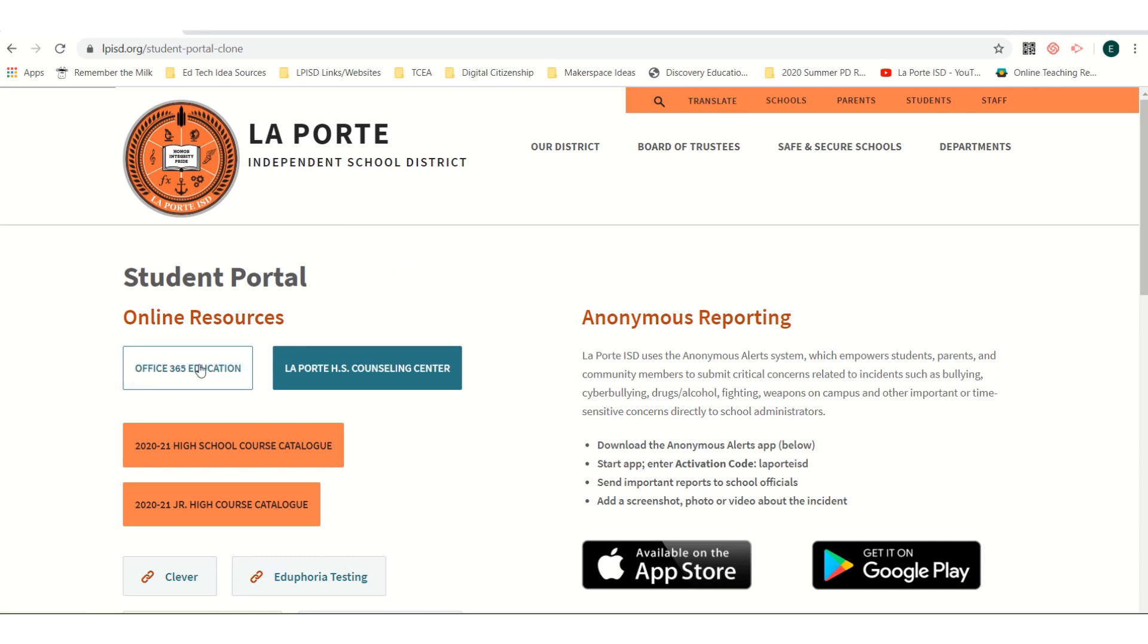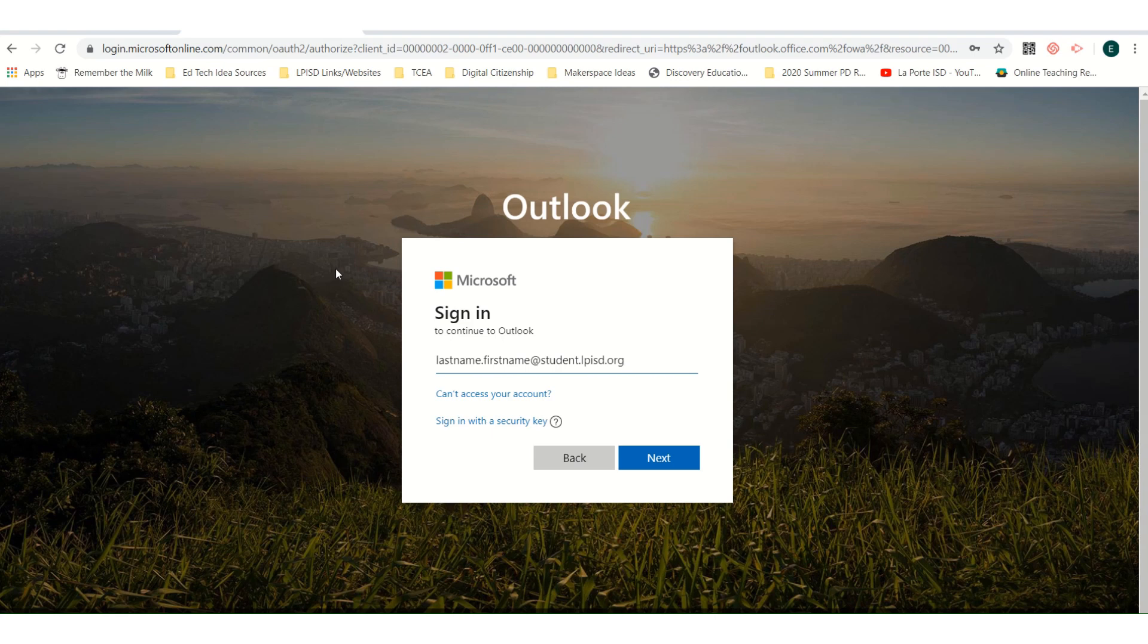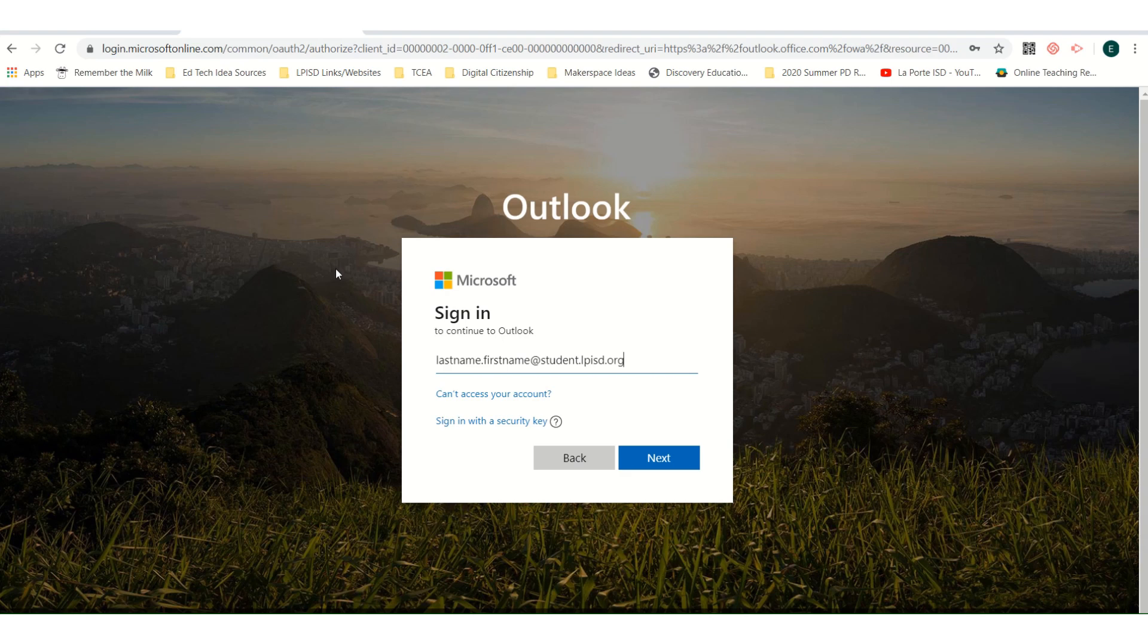Then, you will click on the blue Office 365 Education button. This will take you to a sign-in page. The sign-in will be your district username at student.lpisd.org. This email sign-in is usually in the form of lastname.firstname at student.lpisd.org.